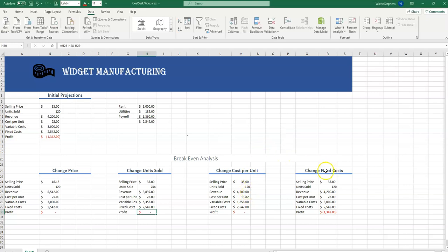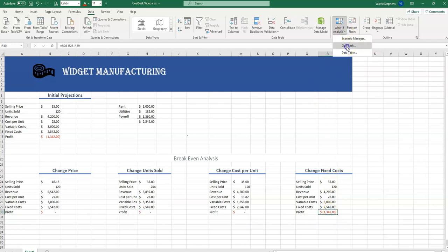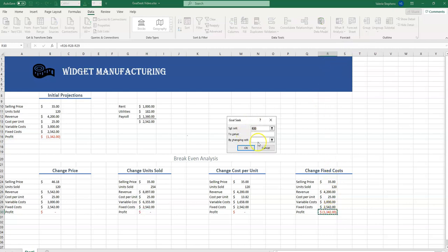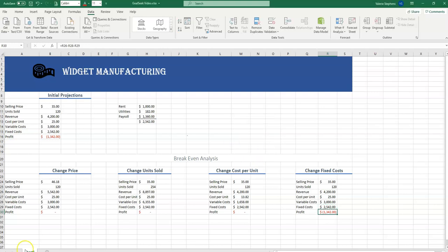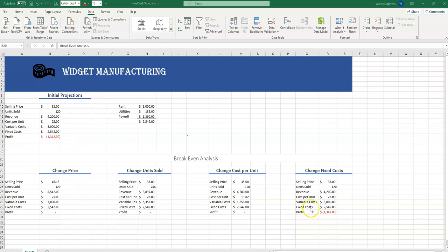And last, let's look at changing the fixed costs. To understand that error message, let's take a look at what it was saying. The error message said that it needed to have a value. When we select the fixed cost cell, we notice that the formula is used not of value.